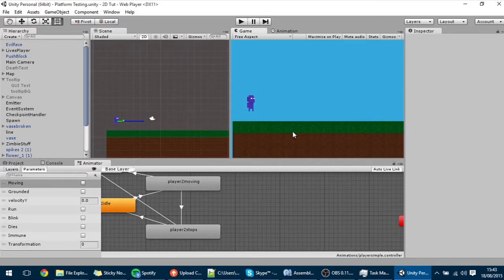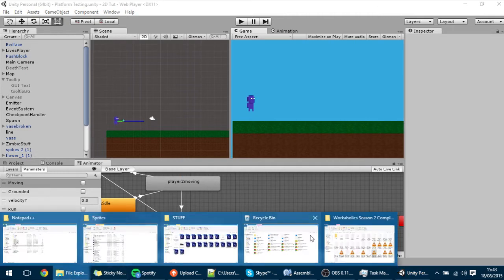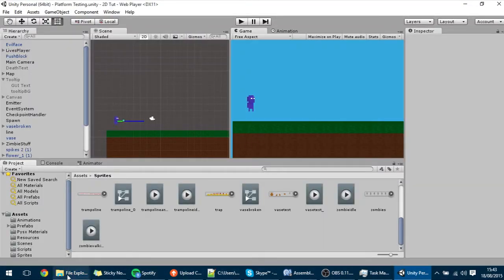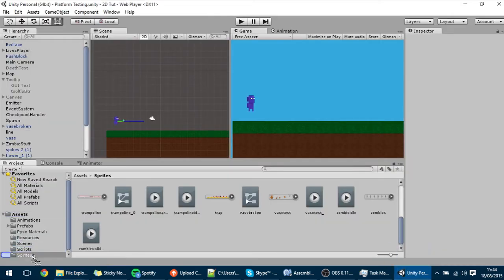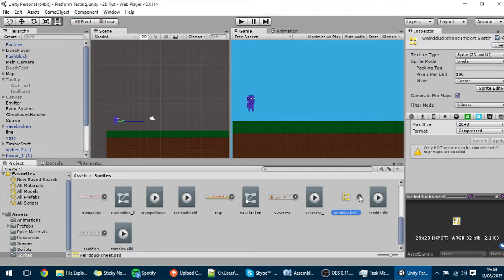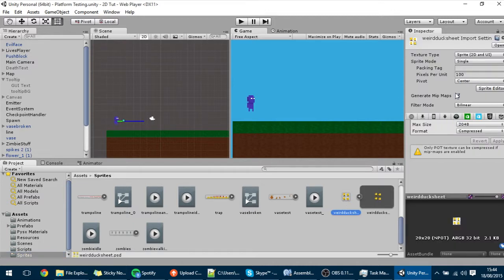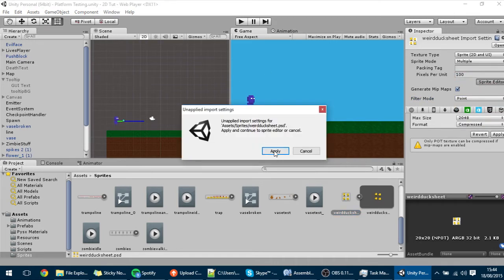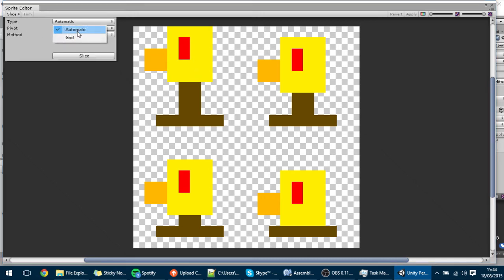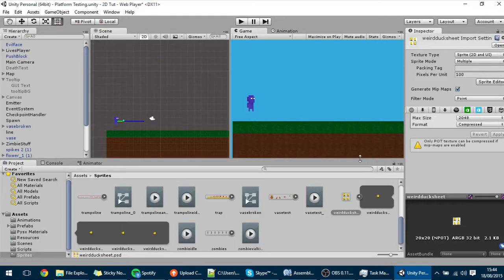In this tutorial I'm going to make a little duck that jumps around and tries to go into the player — that will be our enemy. I have this duck sprite sheet and I'm going to drag it into the project files into the sprites. I'll go to the sprite editor and change the slicing to 10 by 10, then slice and apply.